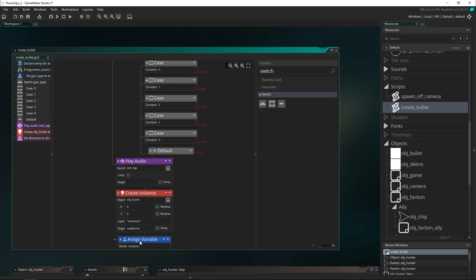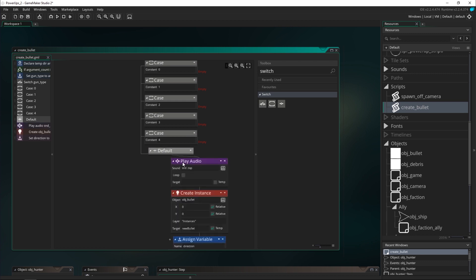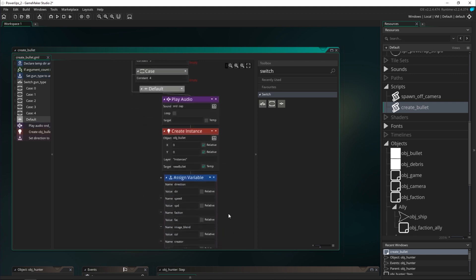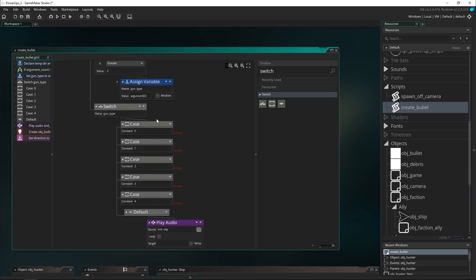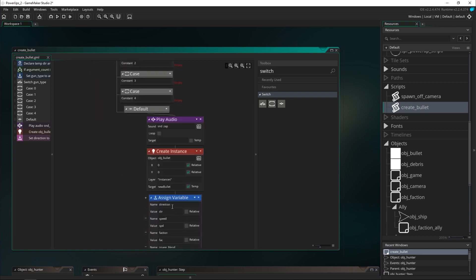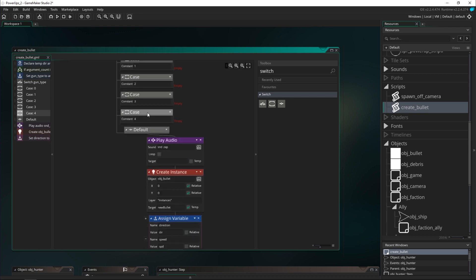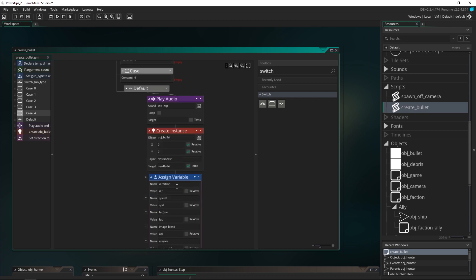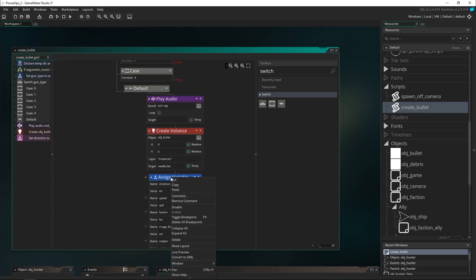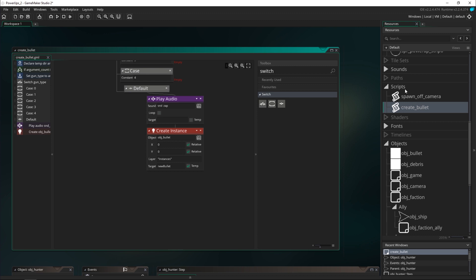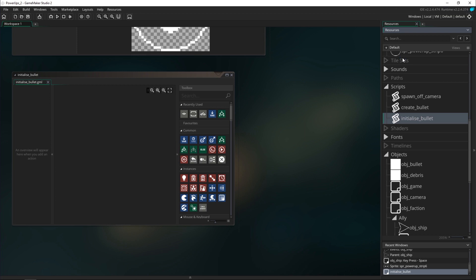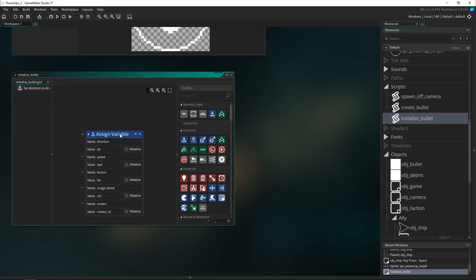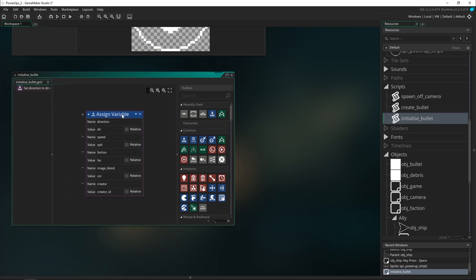Like I said, I want to be doing bullet initialization in all of my cases, but I don't want to be pasting this eight times when we create eight bullets. So I'm actually going to generalize all of this into a script. I'll cut this out and create a new script called initialize bullet, and that's where we will be doing all of this stuff.